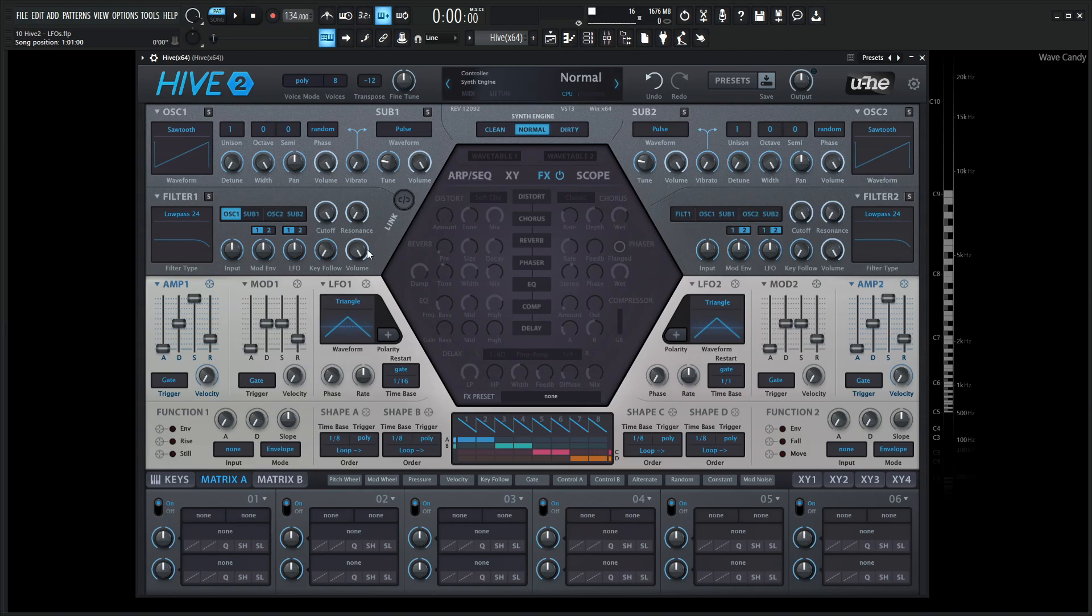So Hive has two LFOs, one on the left-hand side and the second one on the right-hand side. Both are going to be the same, but for this video, let's just concentrate on the first one here.